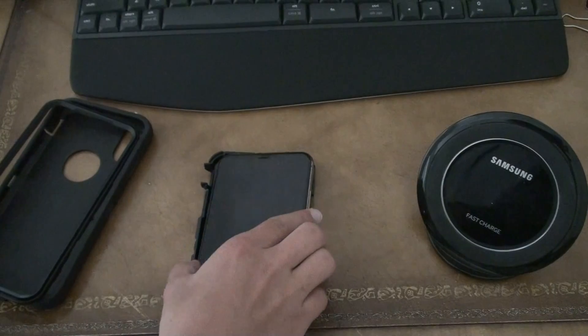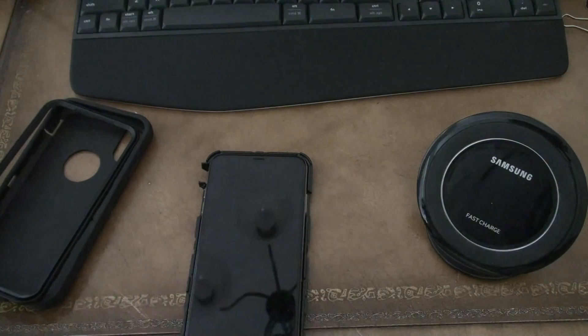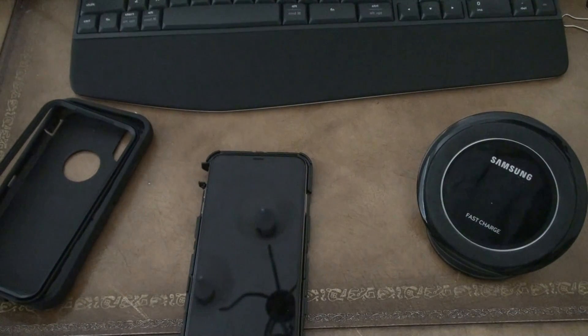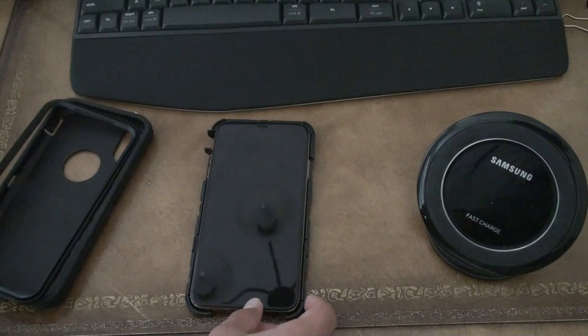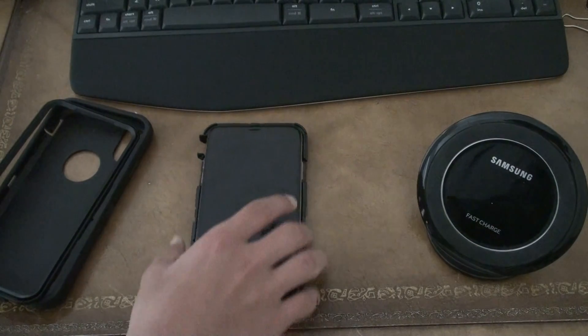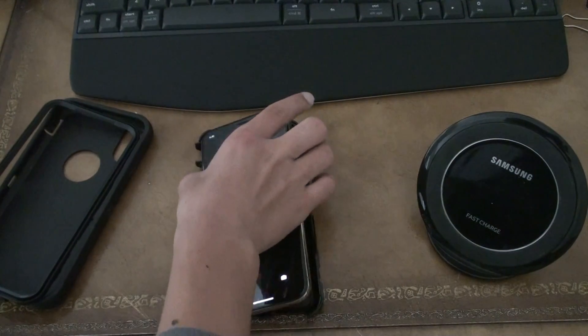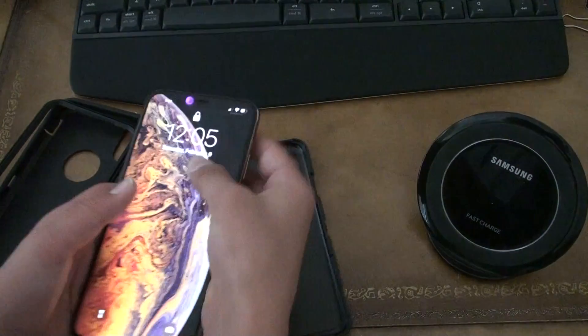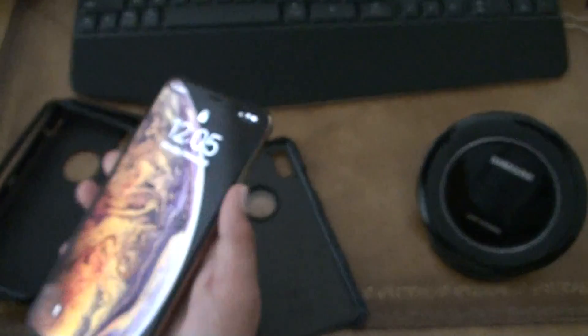But then I realized I had a fast charger all along. It was my iPad Air 2 charger. But again, this phone does not come with any fast charging of any sorts.